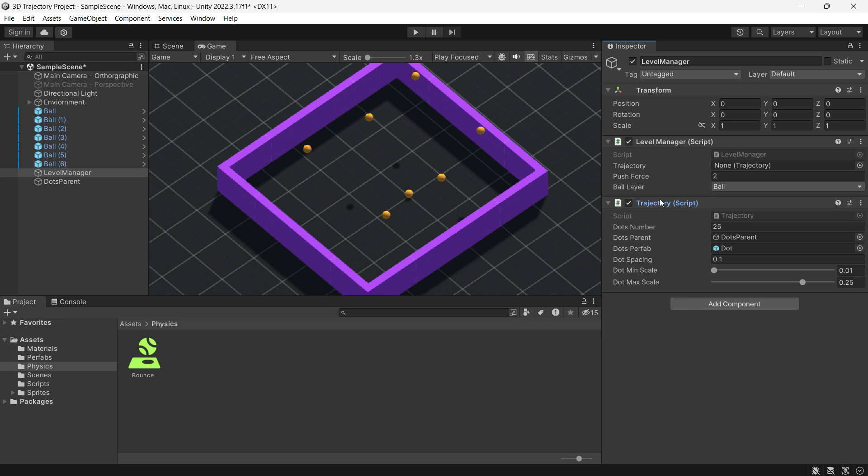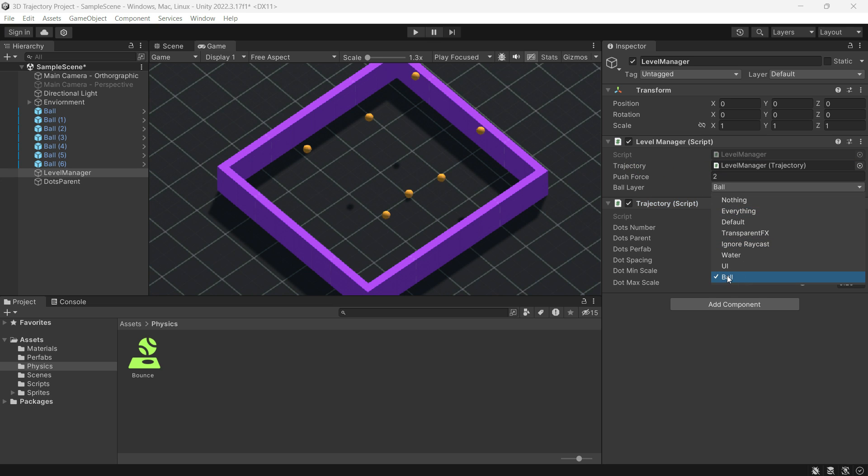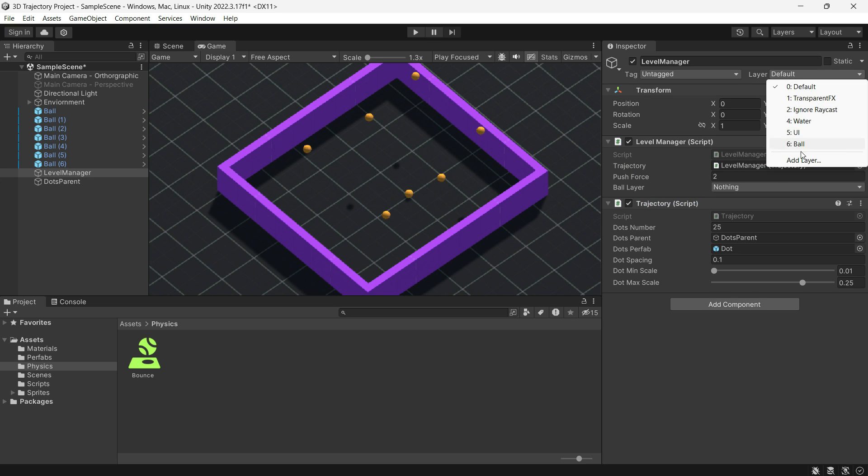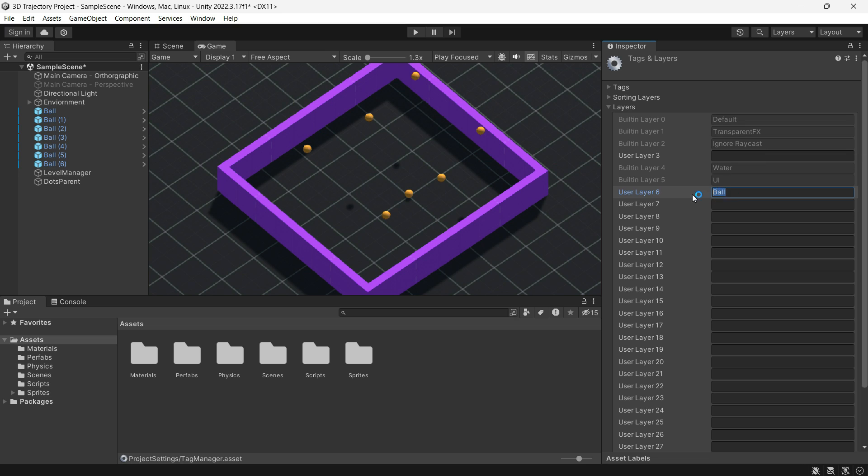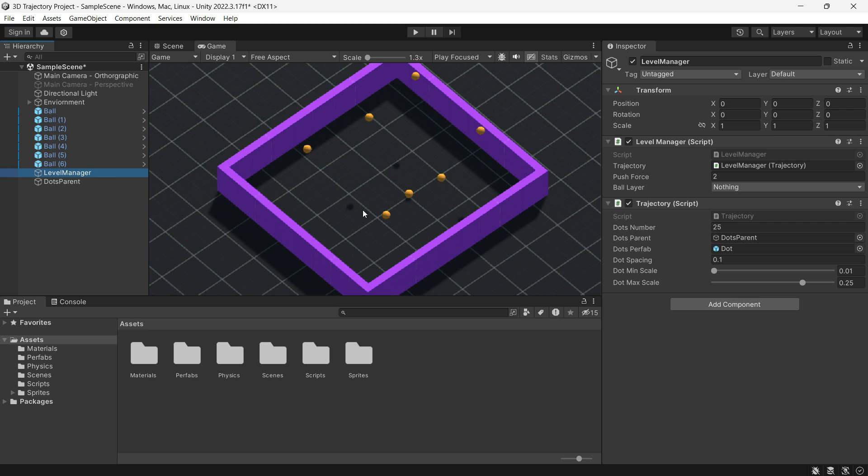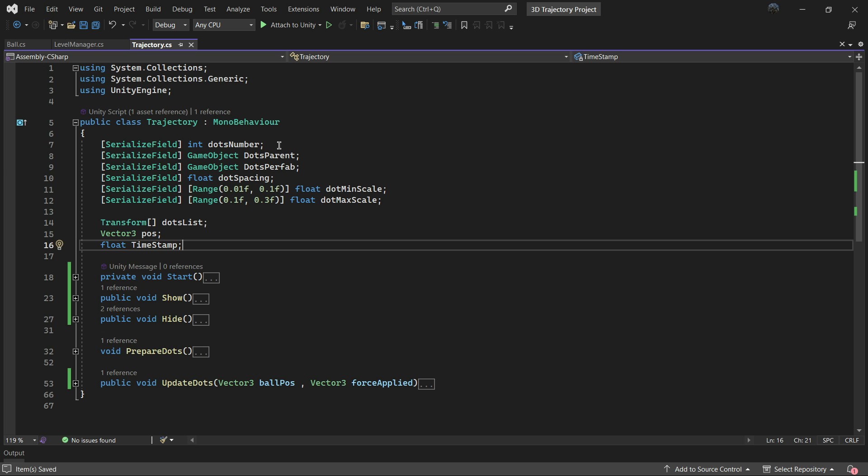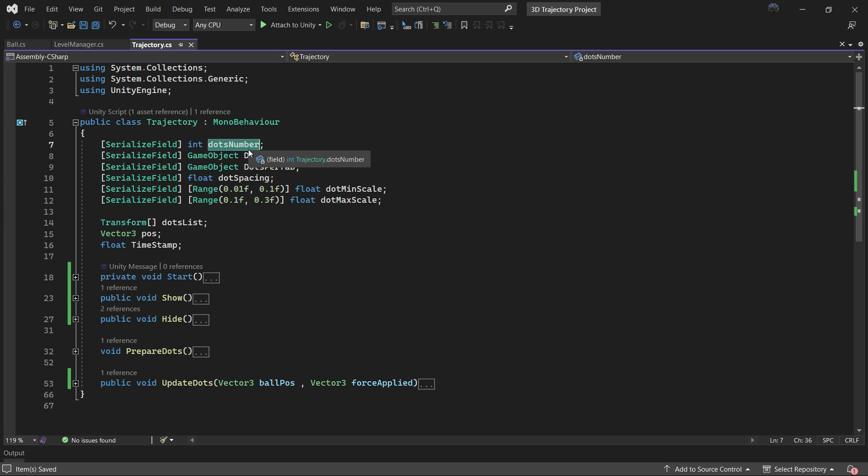In the OnDragEnd the trajectory.Hide function is called. Drag the trajectory script into this section. I completely forgot to mention that you need to create a layer and assign that layer to balls or any game object you want to push and then set that layer in here.